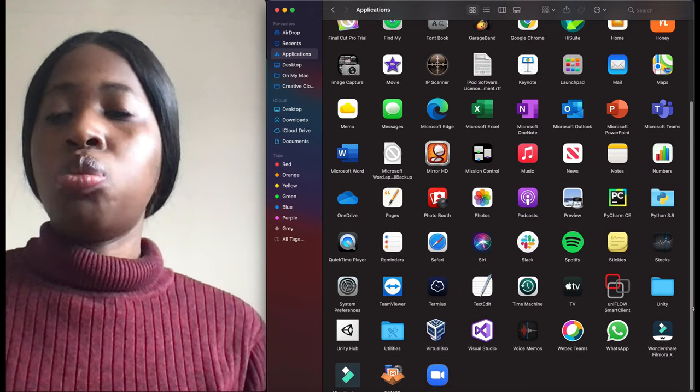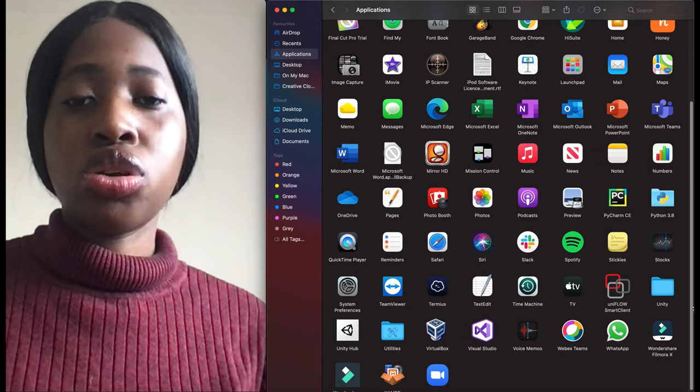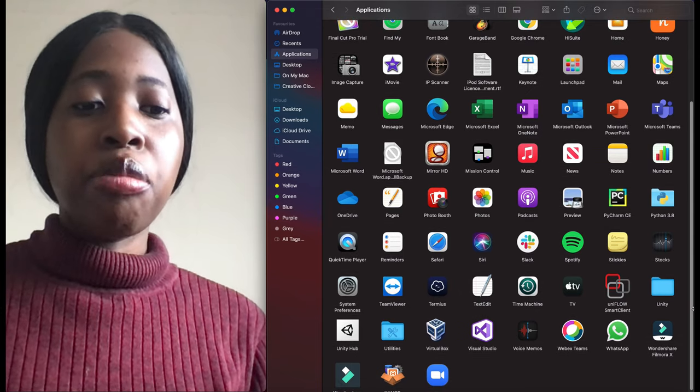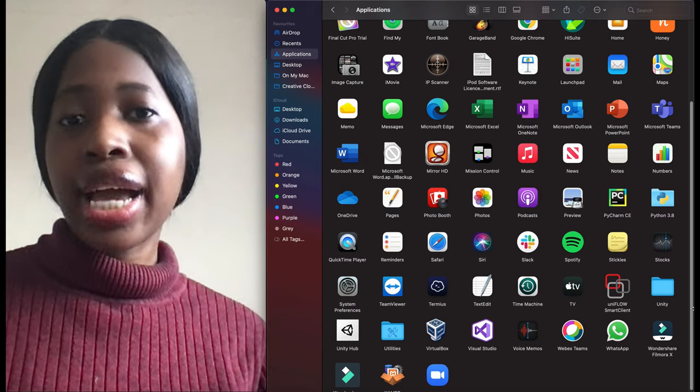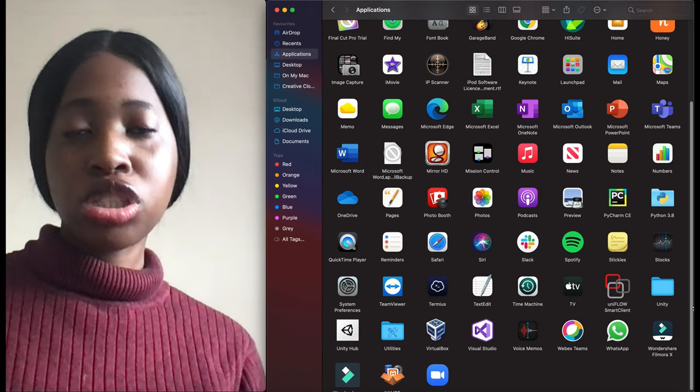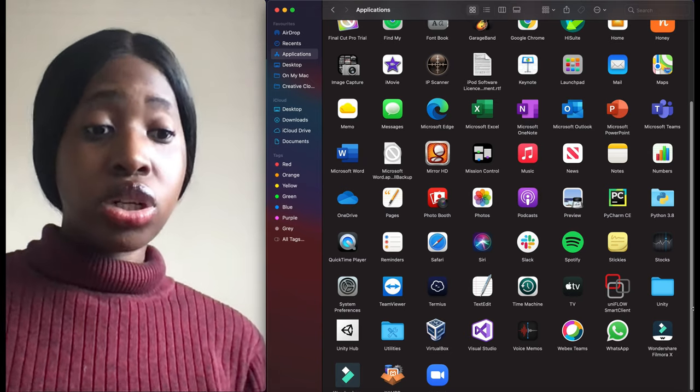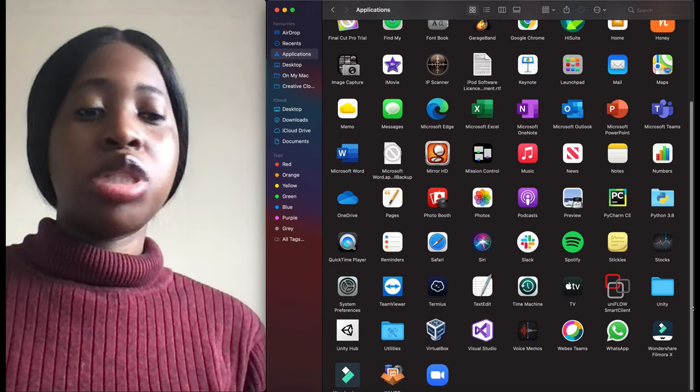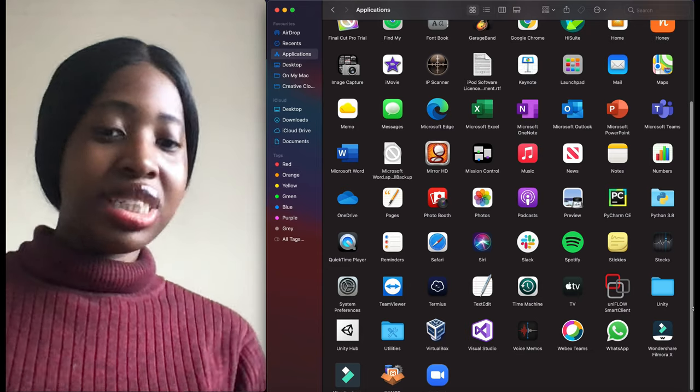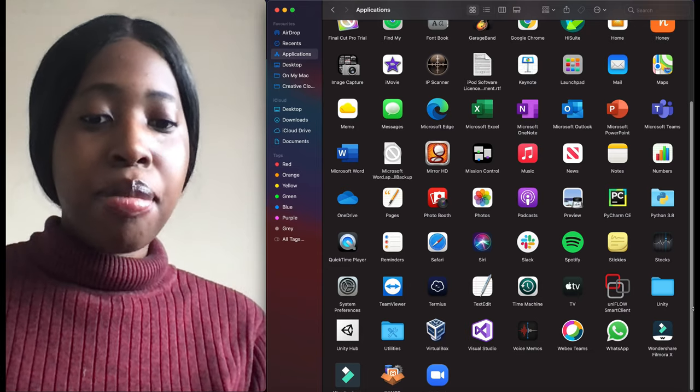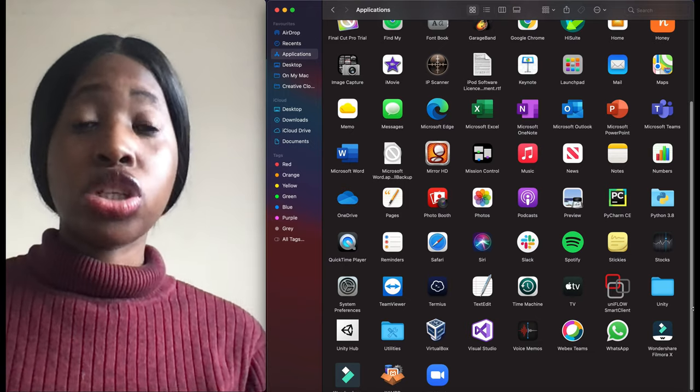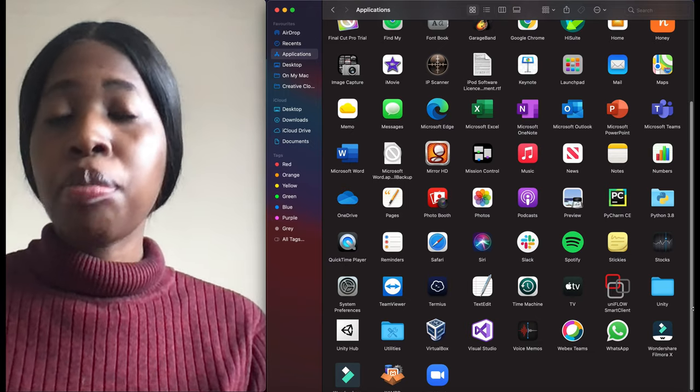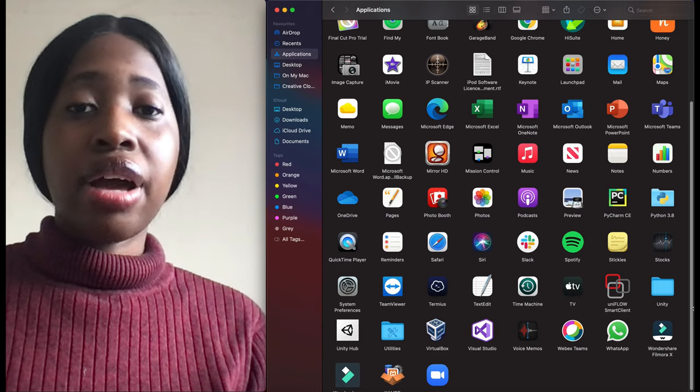OneDrive to sync my information onto the cloud. Following on from that I have Slack, which is a communications platform which is really good. And Spotify, obviously I have Spotify. QuickTime Player to watch movies and videos when I import them onto my laptop.